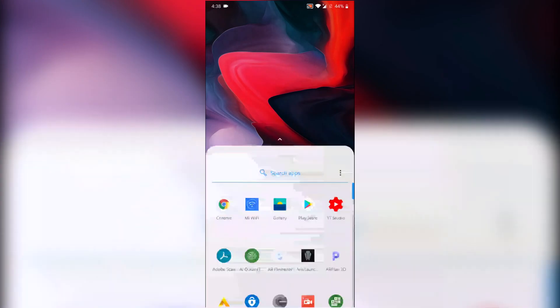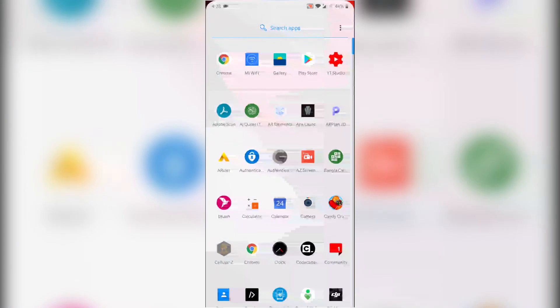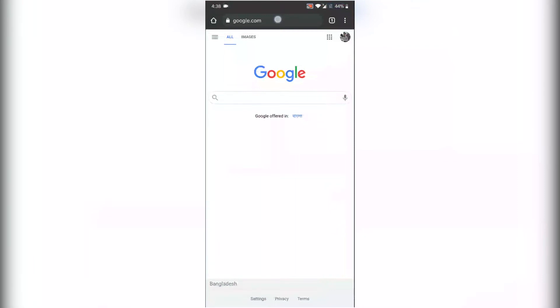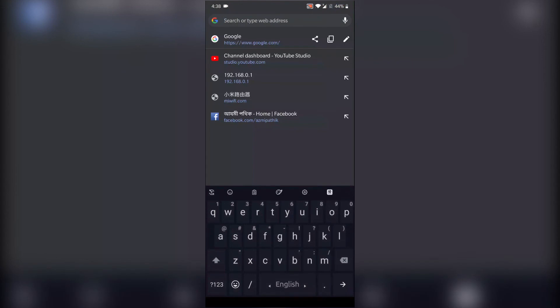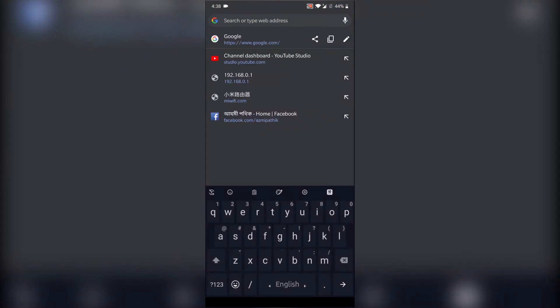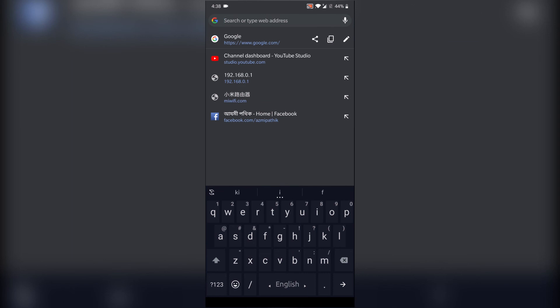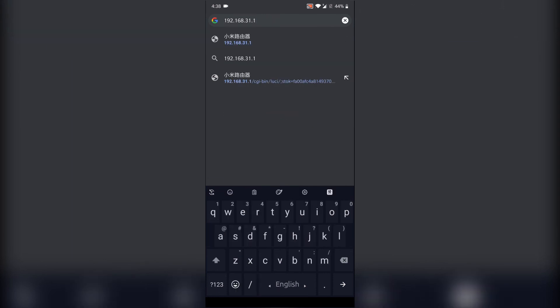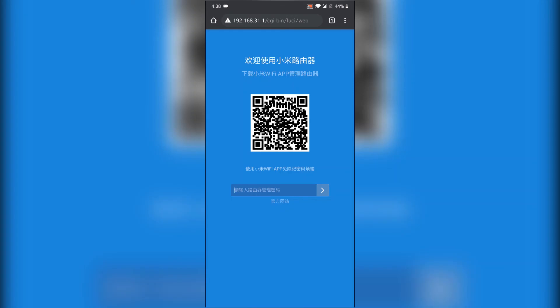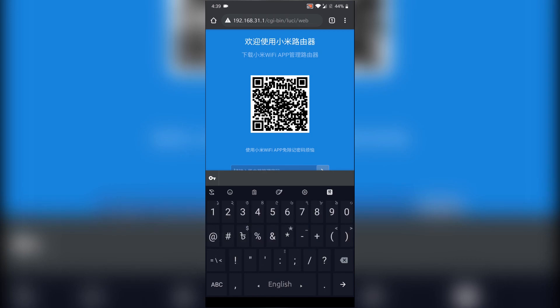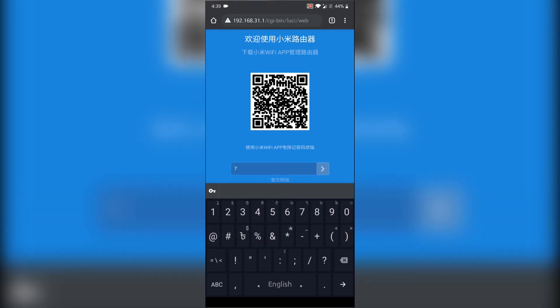For web version, go to any of your browser. I'm using Google Chrome and type on URL miwifi.com or default IP 192.168.31.1, then go. As you can see, my Wi-Fi router is Chinese version, that's why it's showing Chinese language. Then it will request admin password. Give your admin password, then click the arrow key.